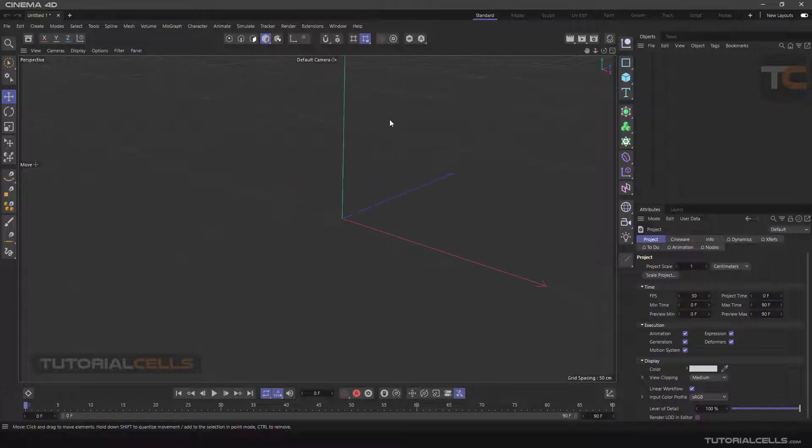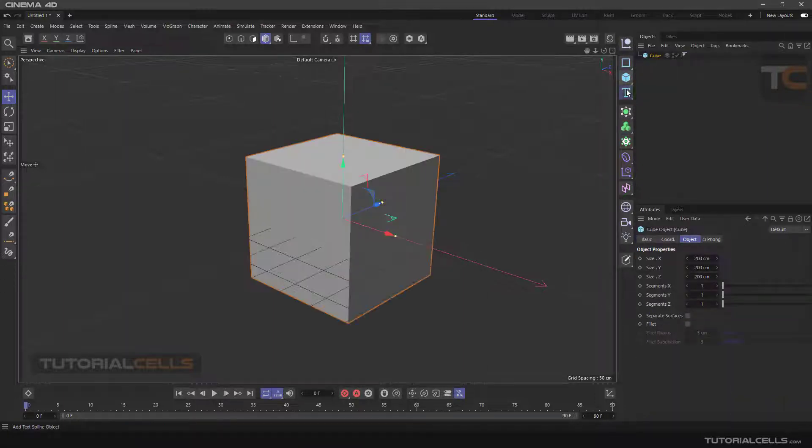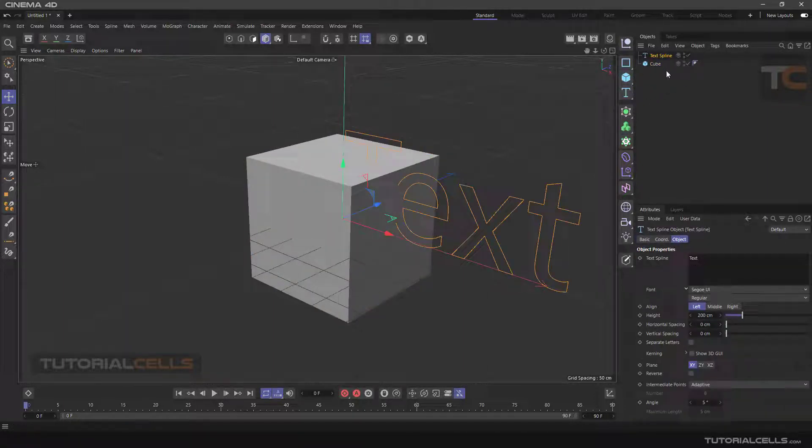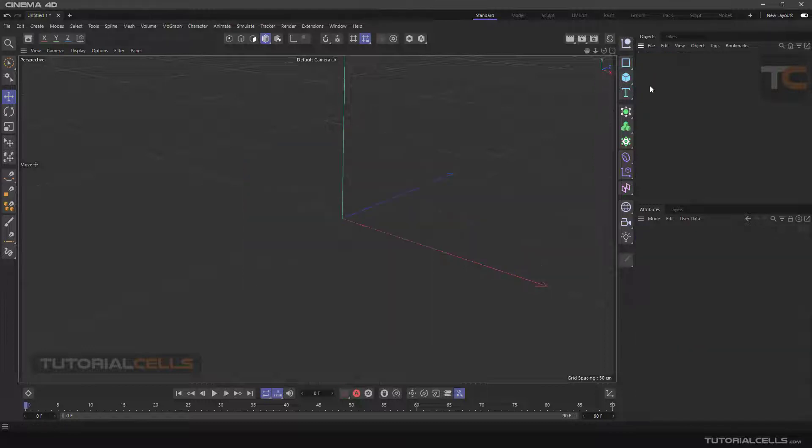The other part of the software is Object Manager. Any object that you enter in the scene and any command that you execute is shown in this section, and you can manage them. There are all important software commands in this section, from drawing curves to commands such as generators, deformers, MoGraph, and fields.